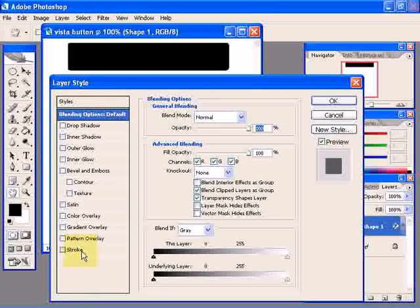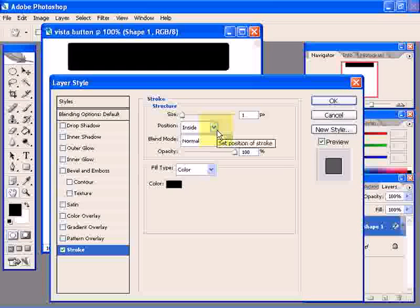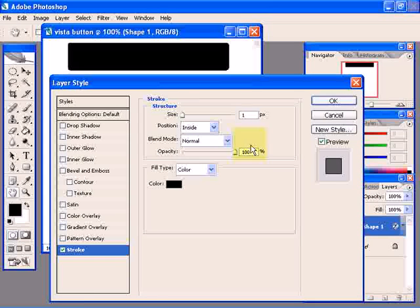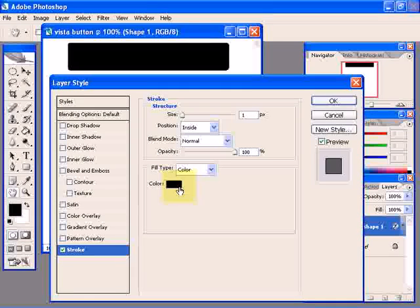Click on stroke. You need a size of 1 pixel, position should be inside, blending mode should be normal, and color setting black is fine.